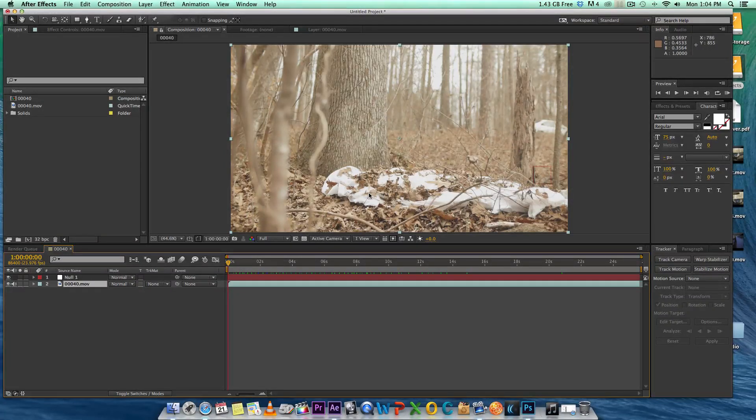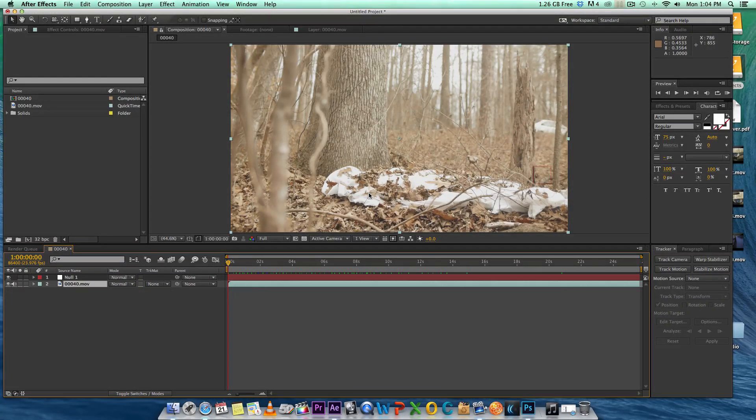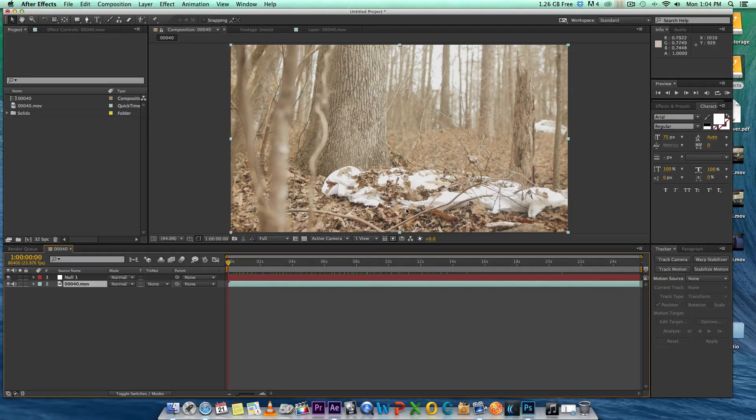Hey guys, my name is Quincy Gardner. Today I want to show you guys how to remove objects in the background.